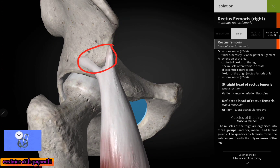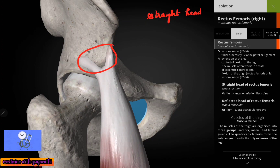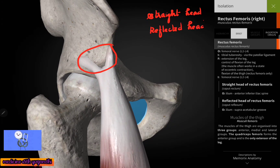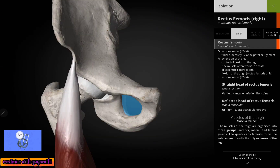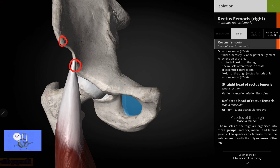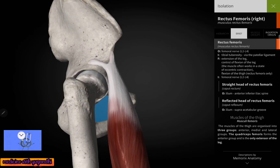Here you can clearly see the origin of the two heads of the rectus femoris muscle. One is the straight head and the other is the reflected head. Here you can see the origin of the straight head — it takes its origin from the anterior inferior iliac spine. This is the anterior superior iliac spine, and this is the anterior inferior iliac spine.